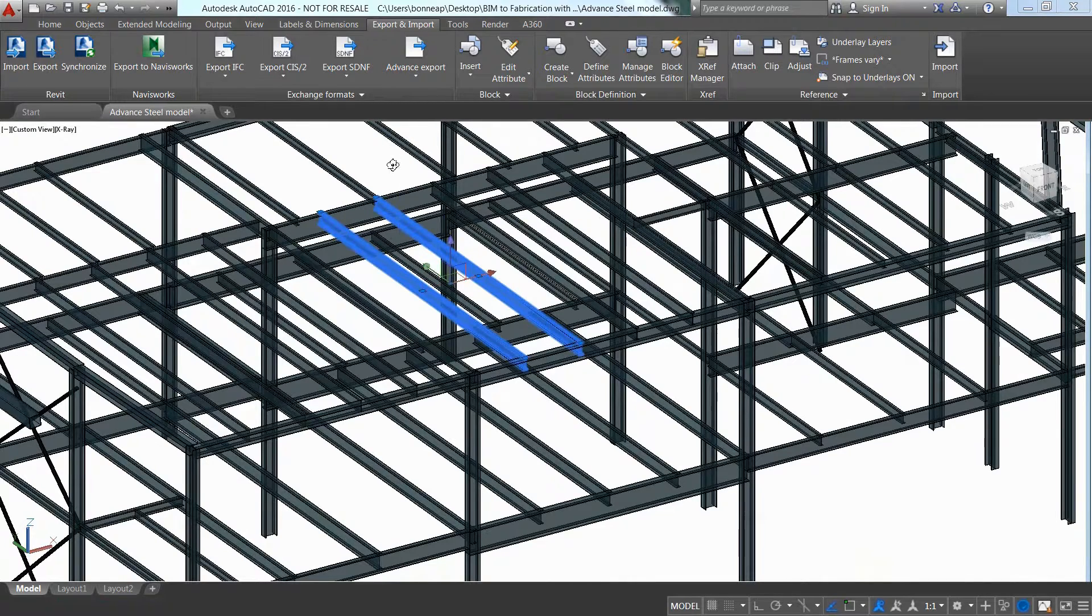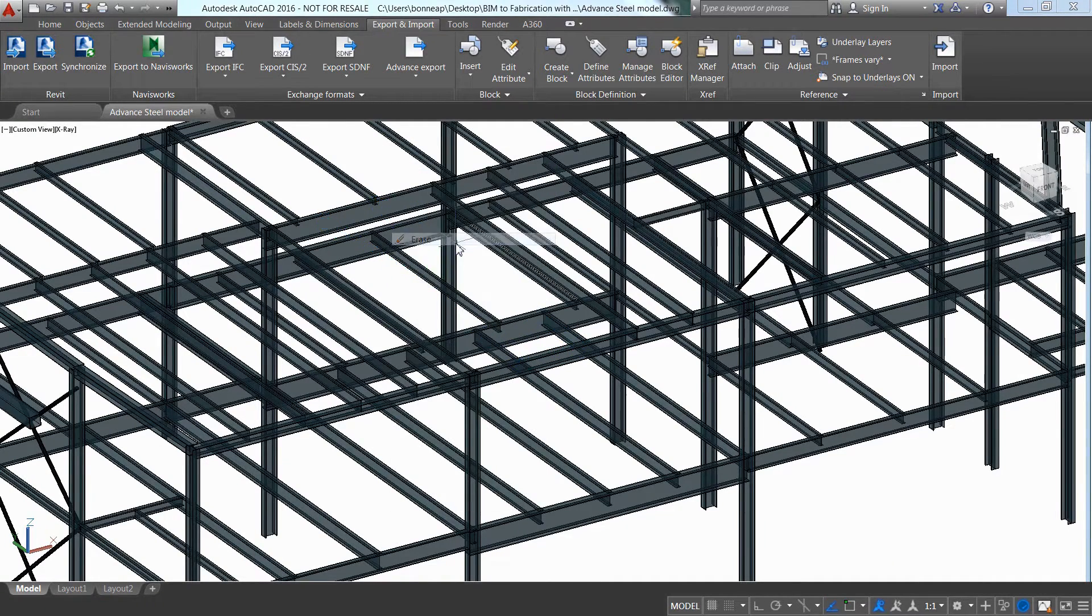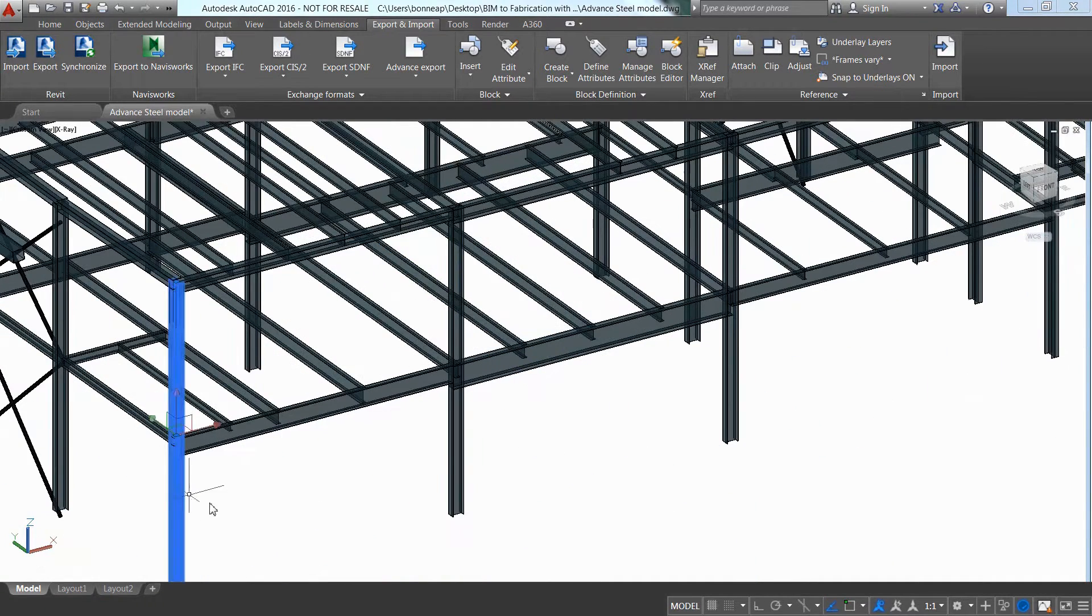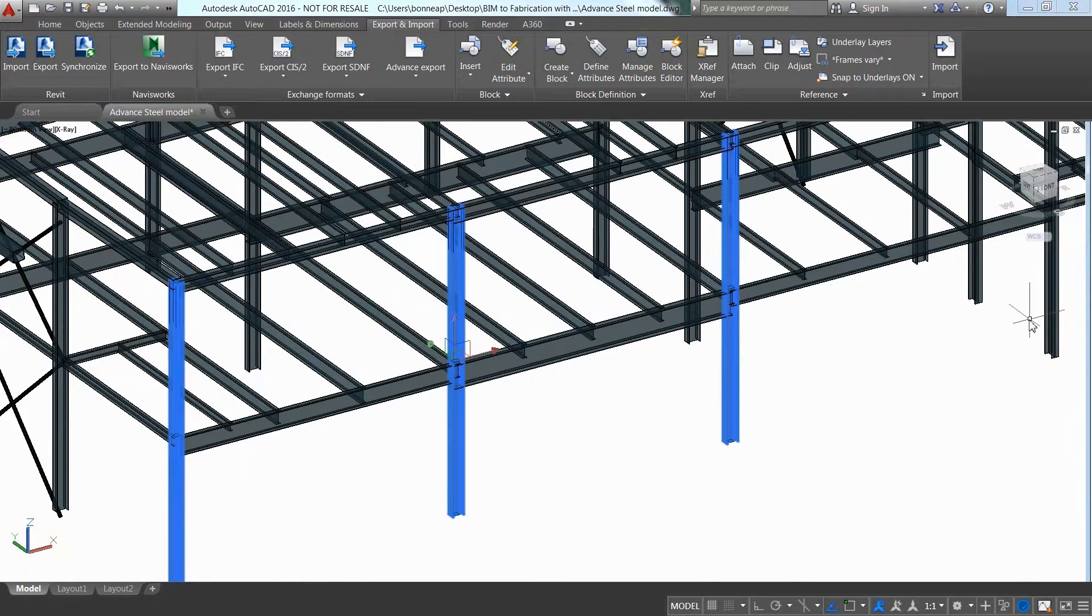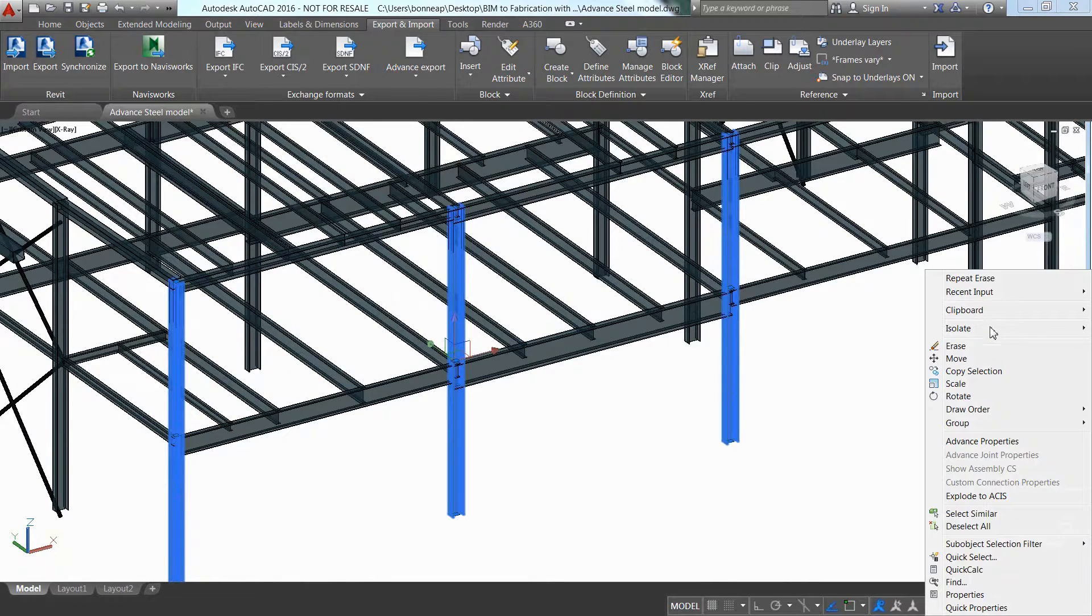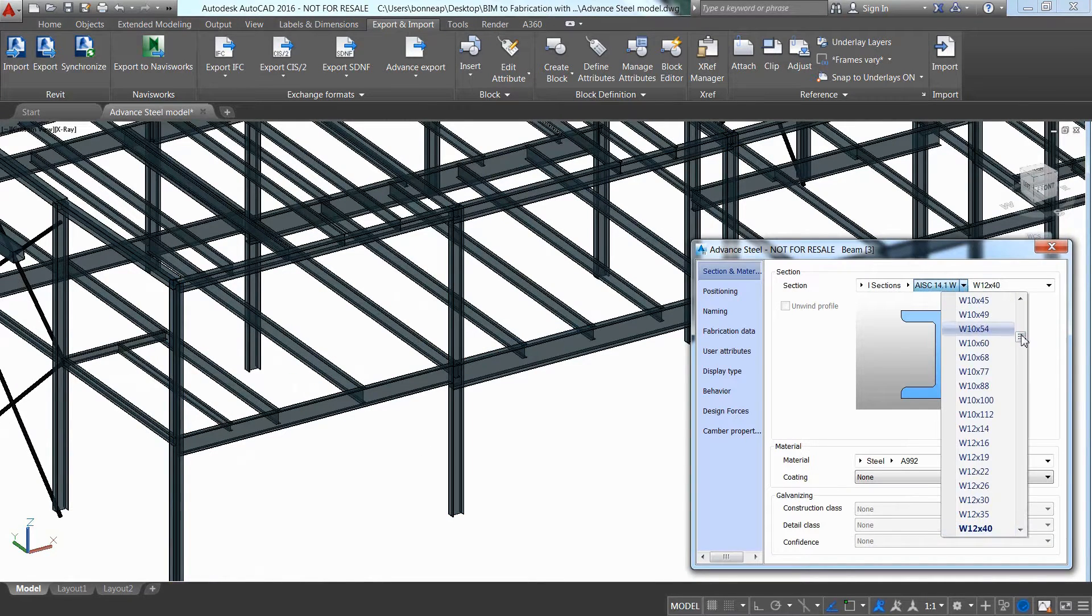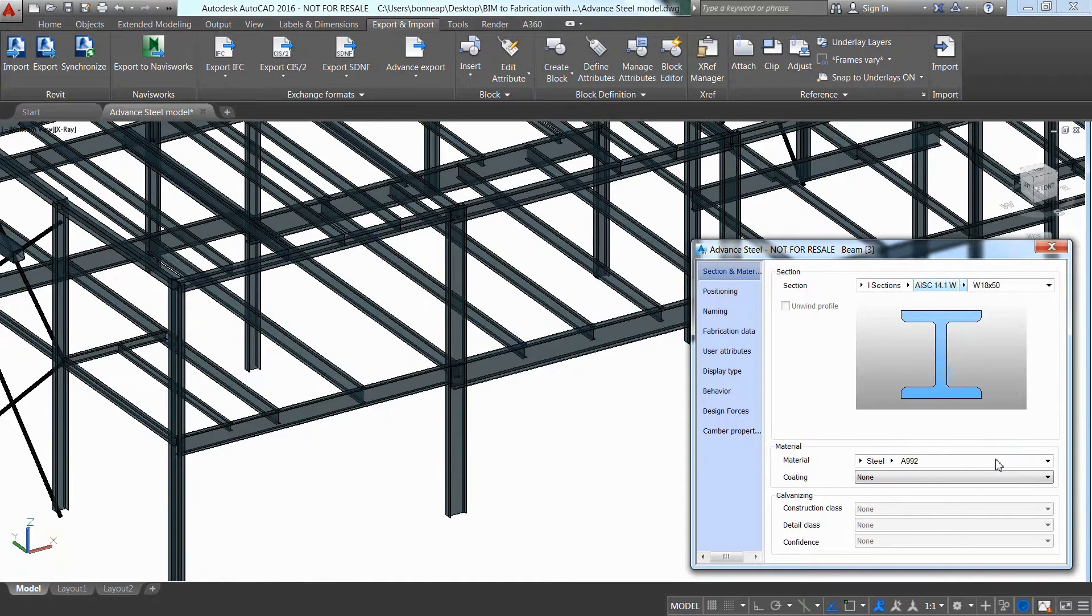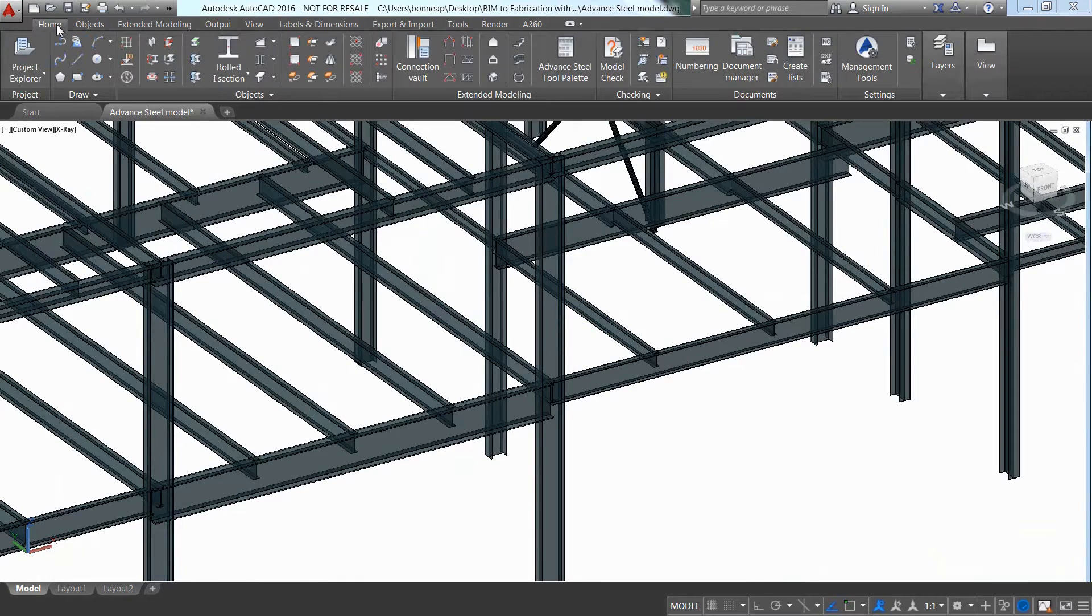The person using Advanced Steel can now begin the creation of all the steel connections, or they can adjust the imported model in any way if required. For example, it is easy to choose a different section size for one of the beams from the drop-down list.